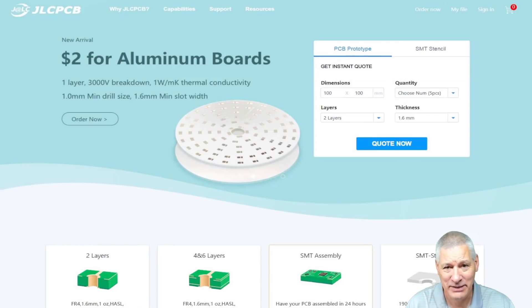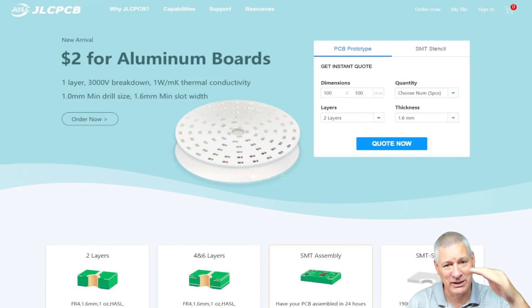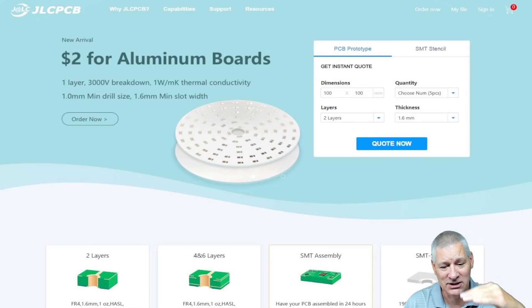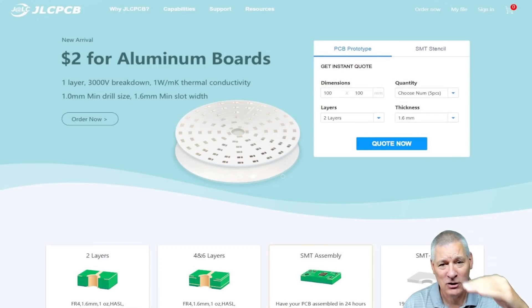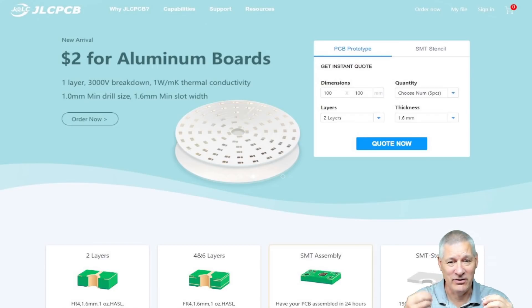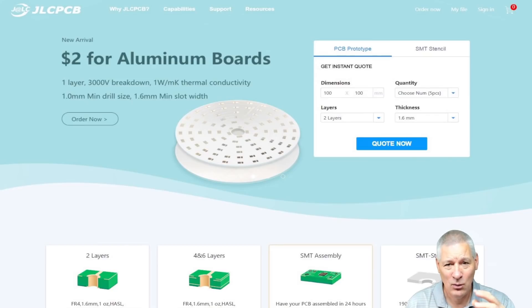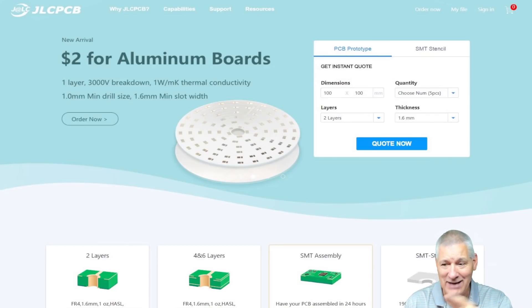Now remember, aluminum PCB is a single sided normally with aluminum on the bottom. Then you have a dielectric layer that transfers the heat up to the top copper layer. Aluminum is very strong and it will suck the heat away out of your components without the need for extra heat sinks, for example. Go and have a look at their website and check them out.